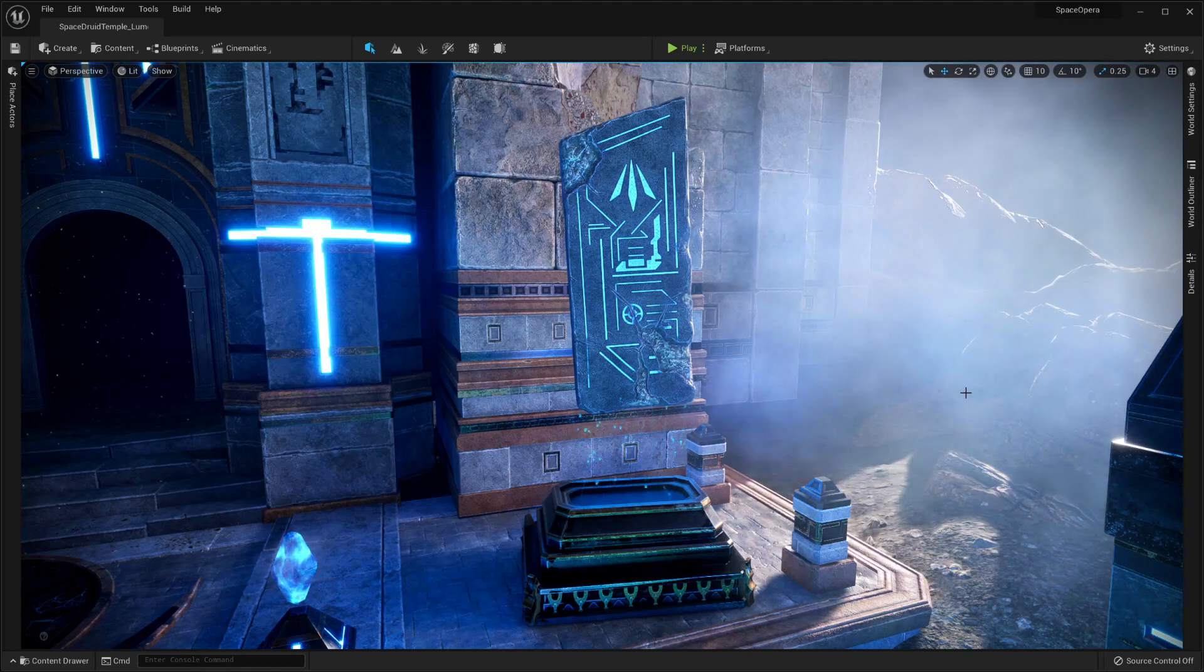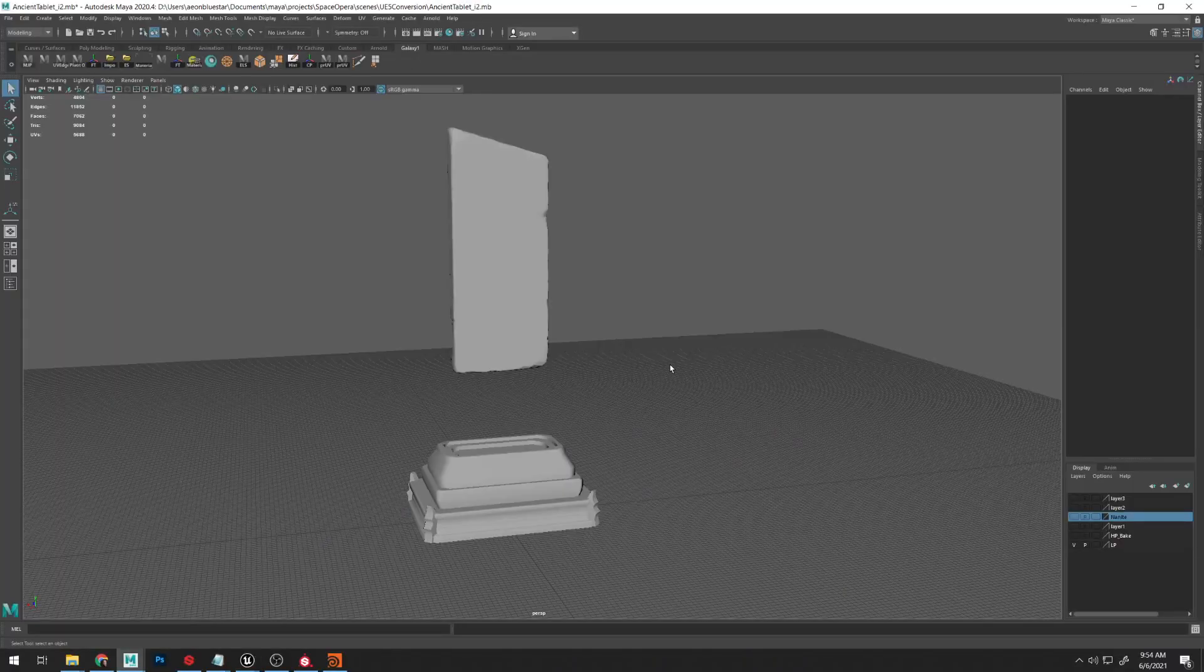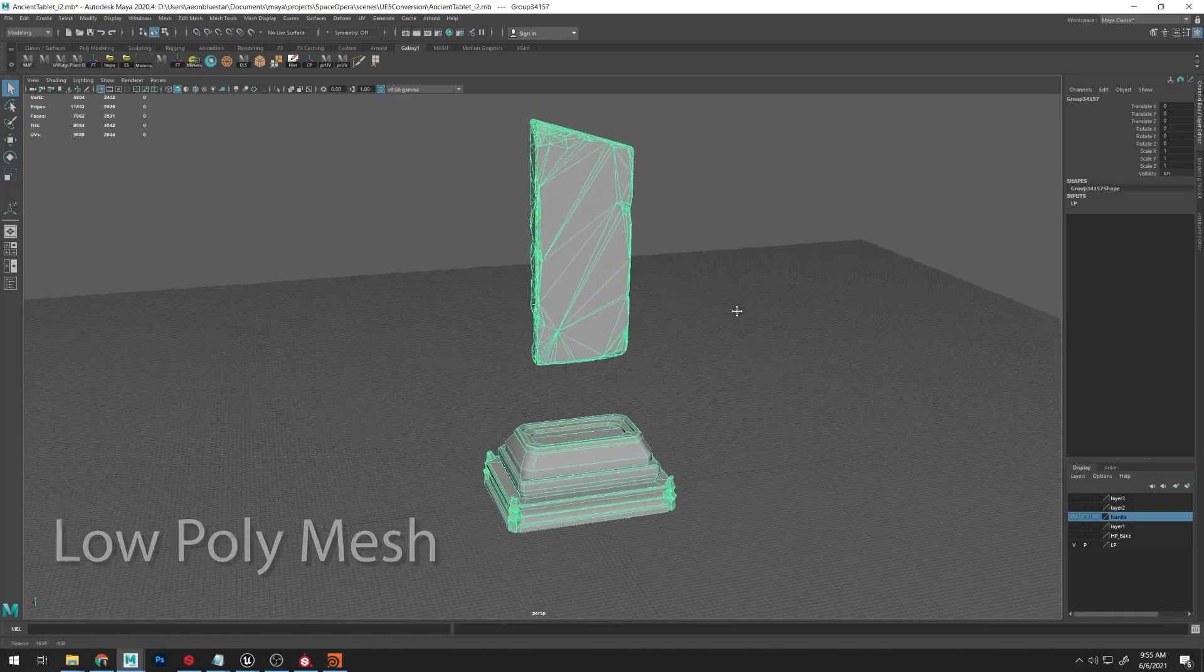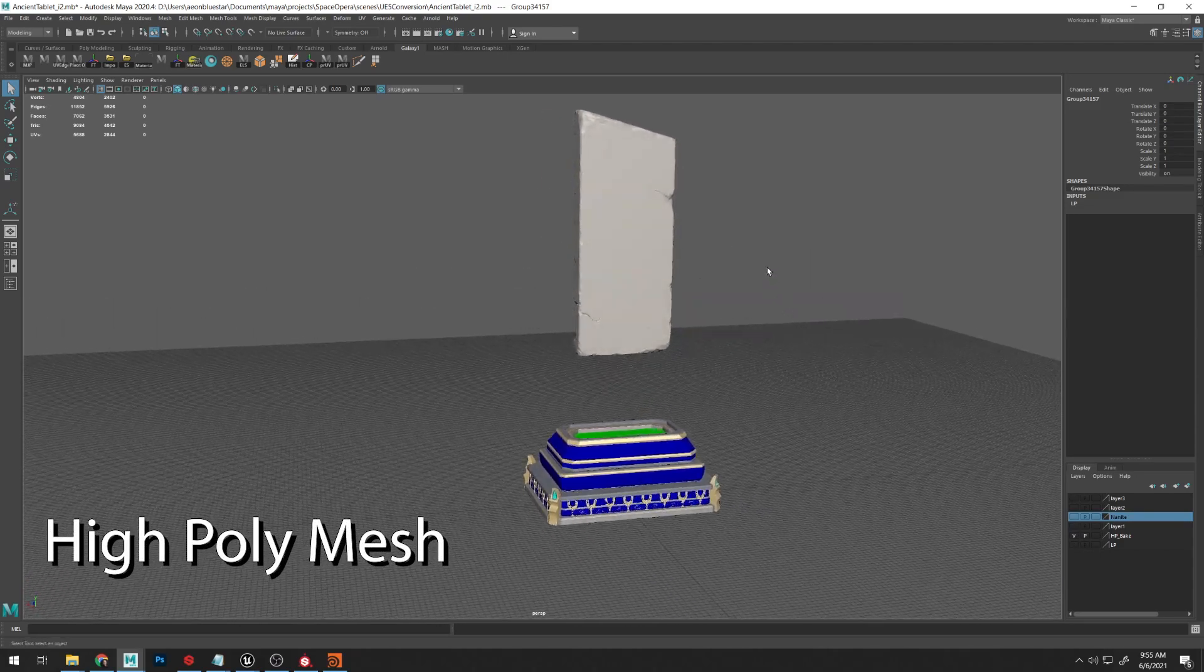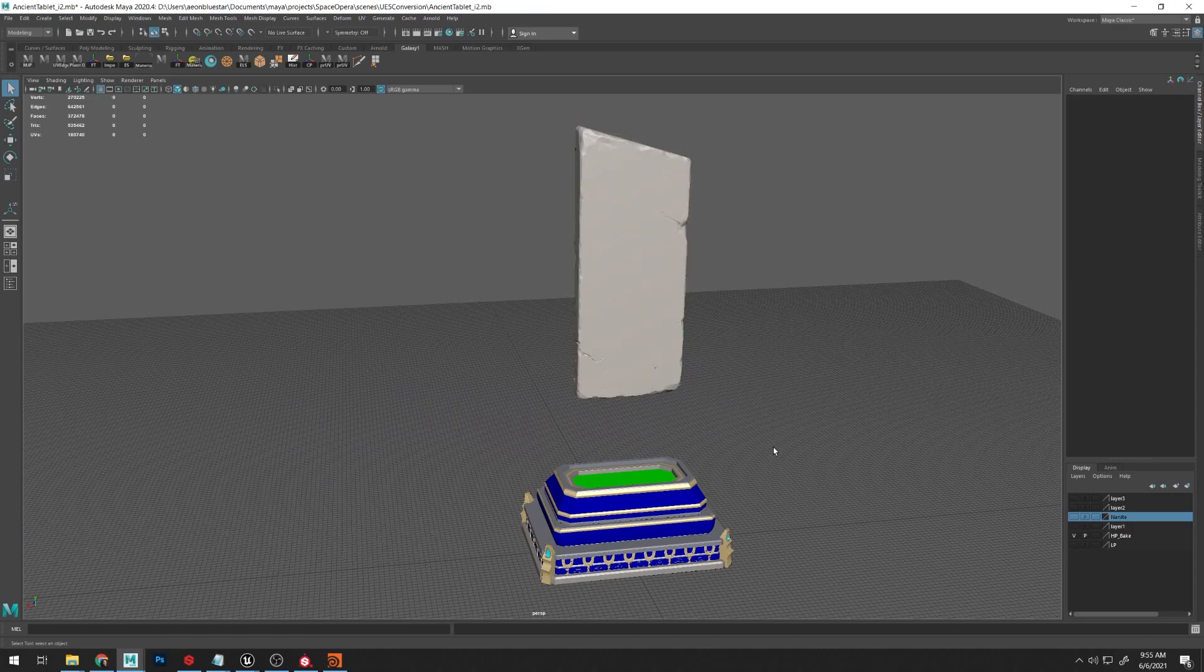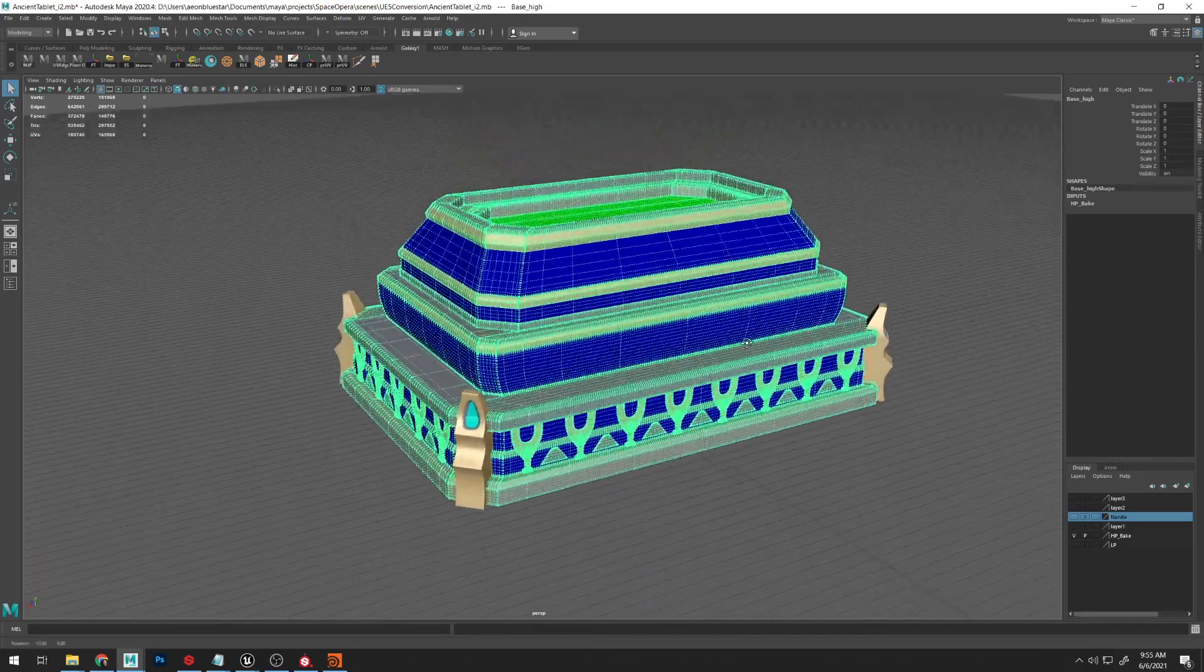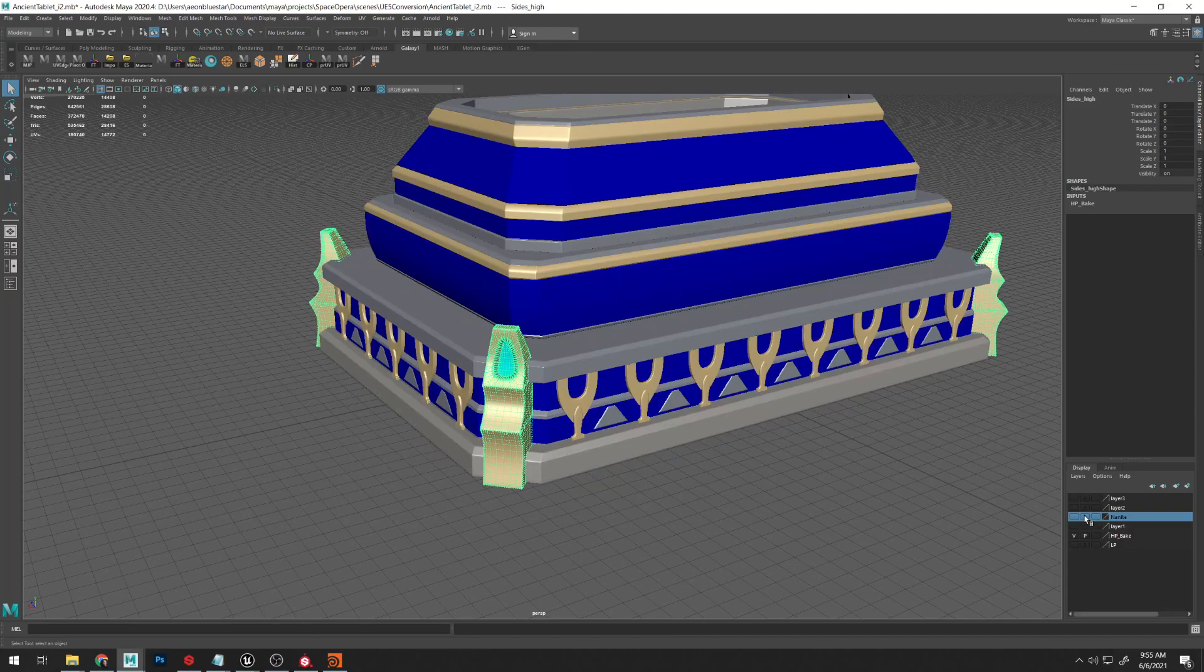There was a little bit of a different process with some additional steps because of this base here. If I pop over here into Maya, here's my original low poly. This was my game resolution for Unreal Engine 4 and my high poly that I was baking from. While the tablet itself was sculpted and I had a nice decimated version to work off of already, my base was actually just straight up modeled.